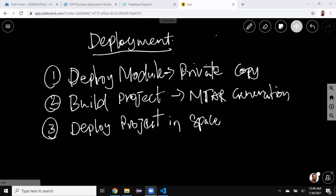Once the DB module is deployed and the HDI container is available, we're going to start building the project. Building the project is merely just creating an archive file for the entire project. As a result, we're going to get an mtar archive file generated. In the next step, we're going to take that mtar file — the archive file — and run the deploy command in Cloud Foundry to get that particular project deployed into the space, and in turn it is going to get deployed to the database instance.